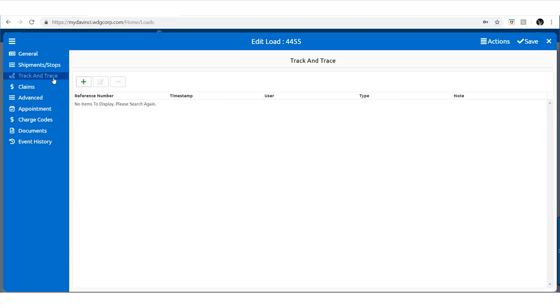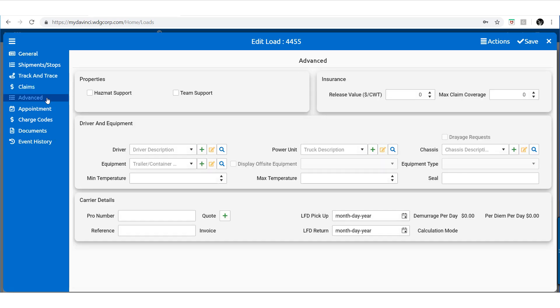Continuing down, you will find familiar tabs such as track and trace, along with claims, followed by the advanced tab.